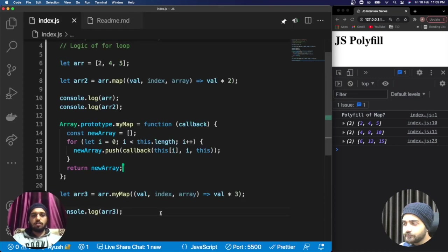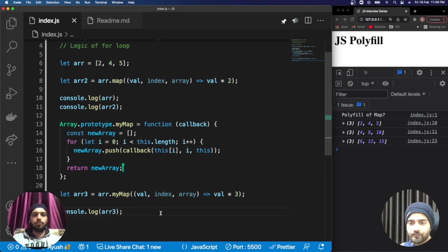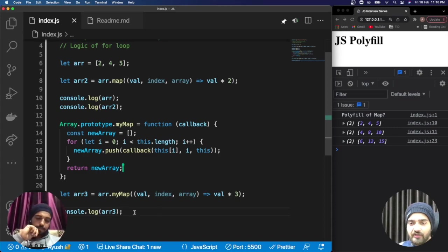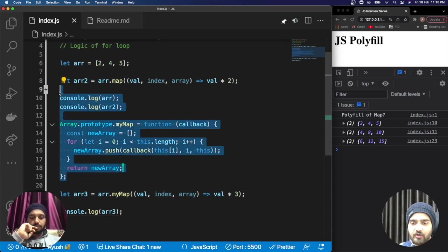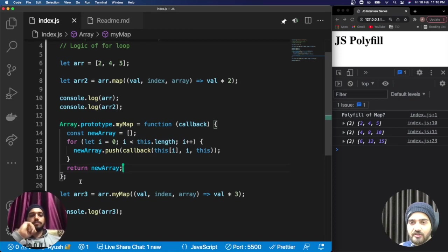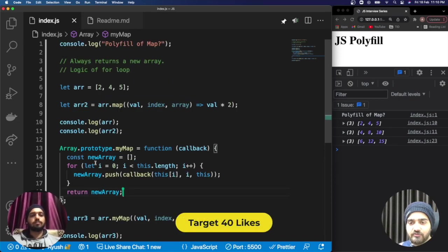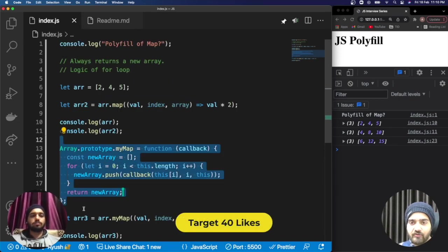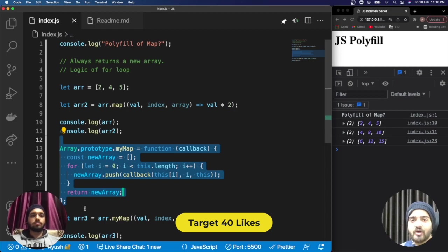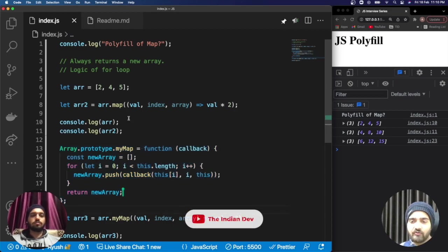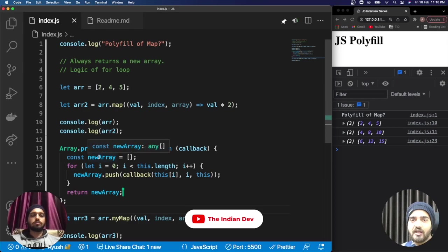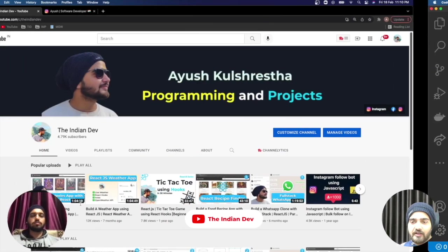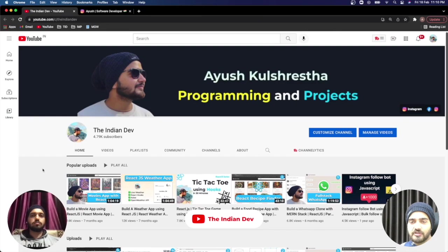If you find this video valuable, you can share it so most people can take advantage of it. I believe you are now clear with the polyfill method of myMap. If you have liked this video or understood how we can implement the polyfill, please consider liking this video. If you have any confusion, let us know in the comments. We will definitely respond. Thank you for watching this video.